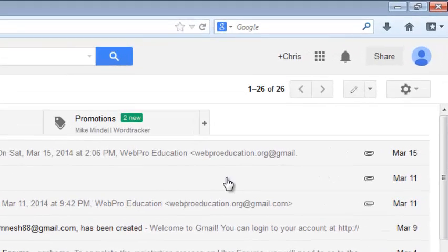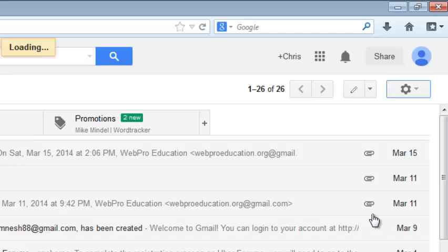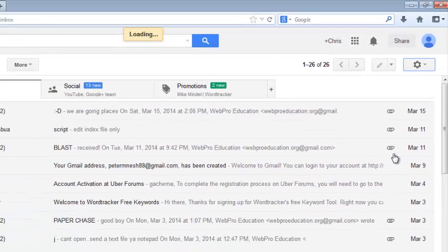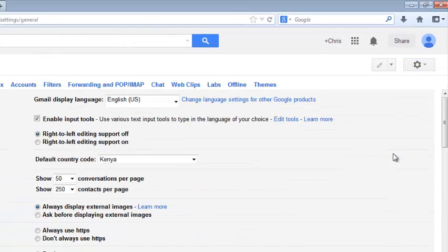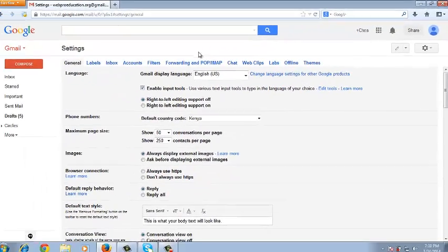on the top right-hand side is a wheel icon which you are going to click on and select Settings, and it should take you to the settings page of your Gmail account.